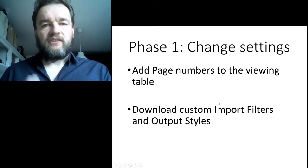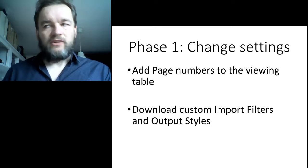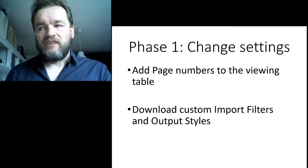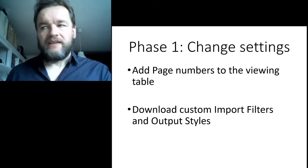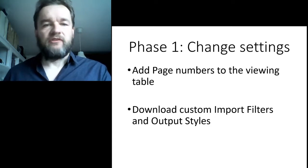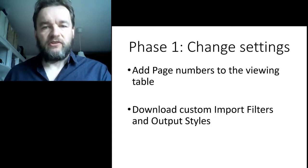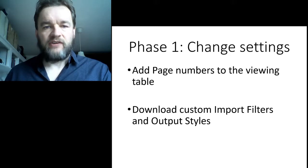The second setting you can change is downloading custom import filters and output styles into your EndNote.